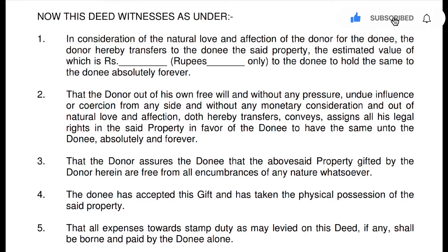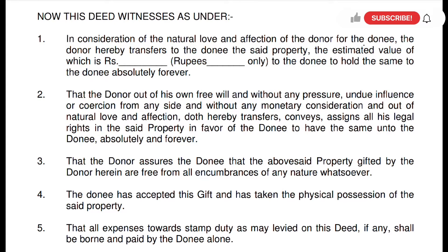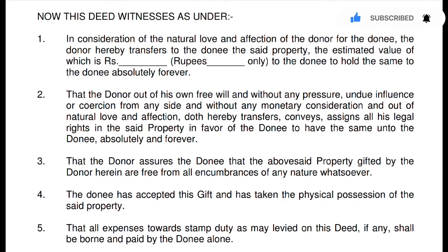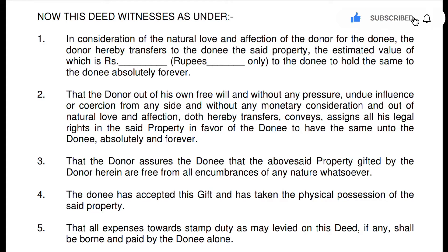The second point is: 'That the donor out of his own free will and without any pressure, undue influence or coercion from any side, and without any monetary consideration, and out of natural love and affection, doth hereby transfer, convey, and assign all his legal rights in the said property in favor of the donee to have absolutely and forever.' This means the donor is transferring freely, without monetary consideration — as I mentioned before, monetary consideration is not necessary here — out of natural love and affection, forever.